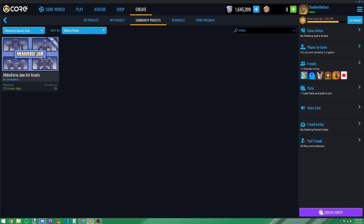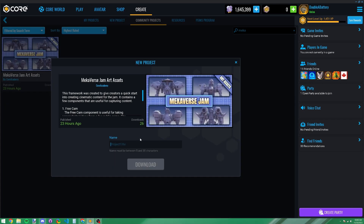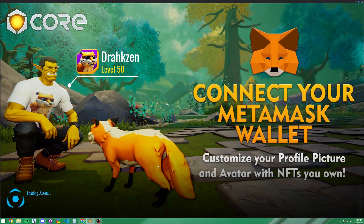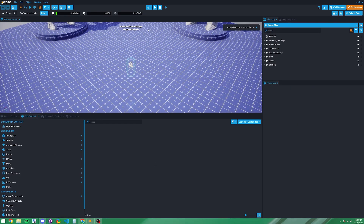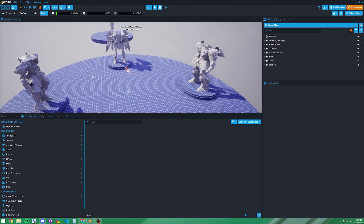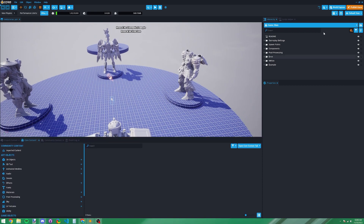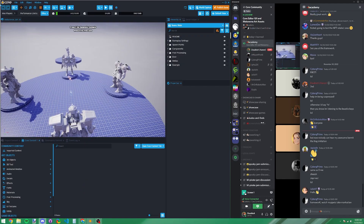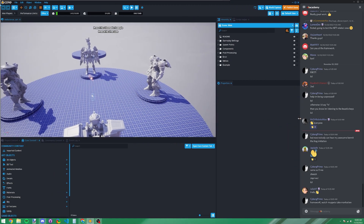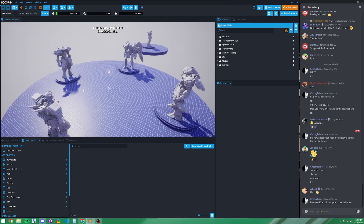To find the Mechverse assets, type 'mecha' in the search and you should find it quickly since nothing else has that name. You'll find 'Mechaverse Jam Art Assets' — this is the first installment. We'll have another one on December 6th with actual wearable mechas. Click on it, give it a name, and now it's your own project. We're in the Core Editor with the Mechverse assets loaded.